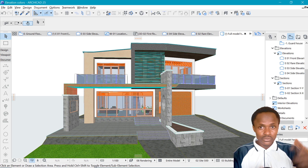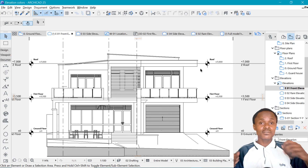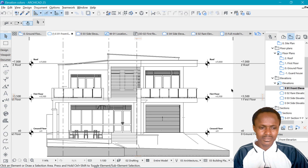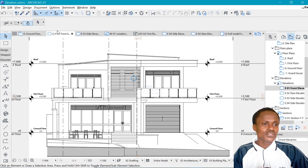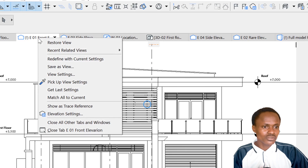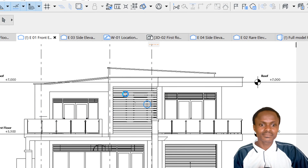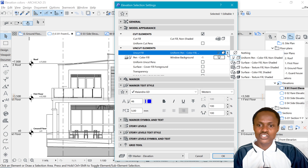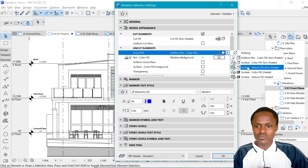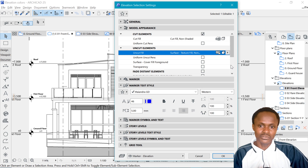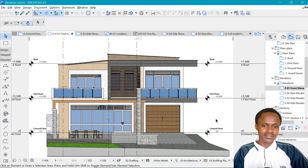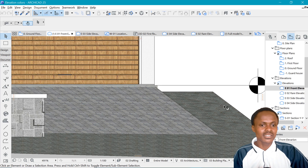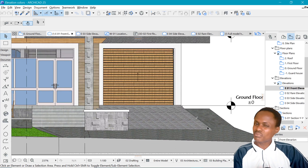Now the fun part — go to the elevation. By default we have something flat and a bit boring. I want the elevation to make me feel something, to feel like I would like to live here. Right-click and go to Elevation Settings. Under Uncut Elements, change the display to 'Surface Texture Feel Non-Shaded' and say OK. In an instant, everything is textured the way it properly should be — with just a single click.